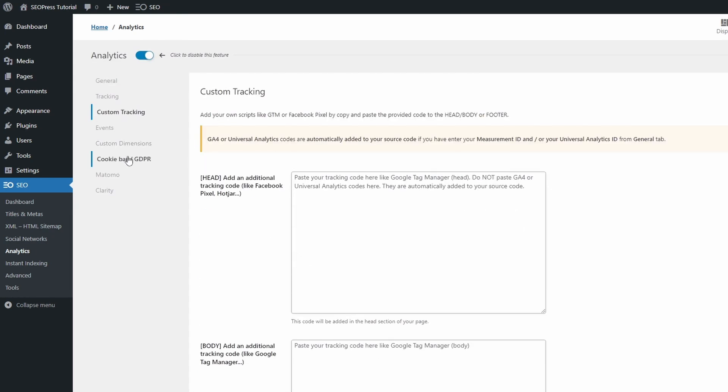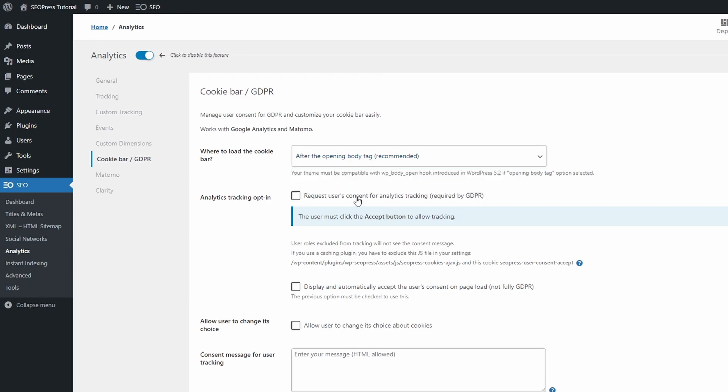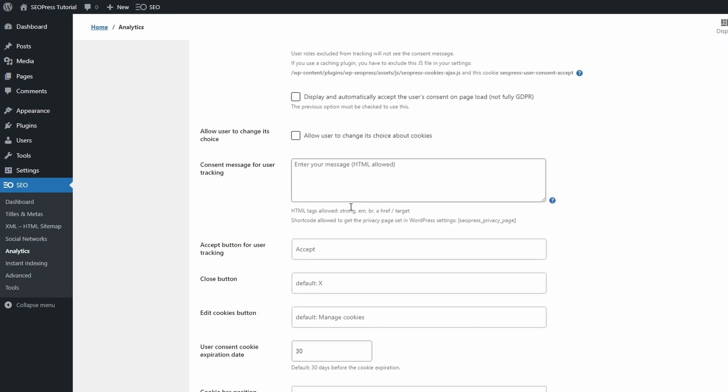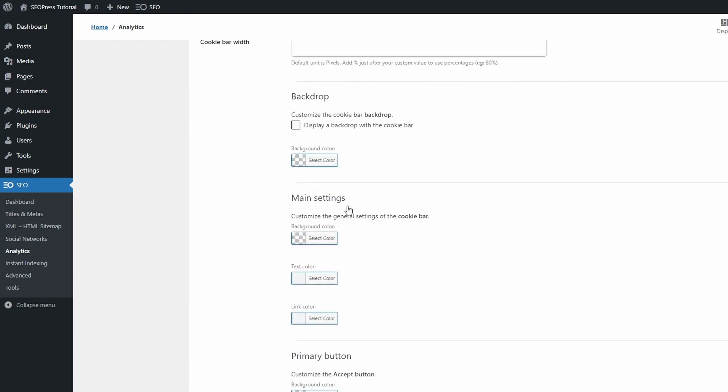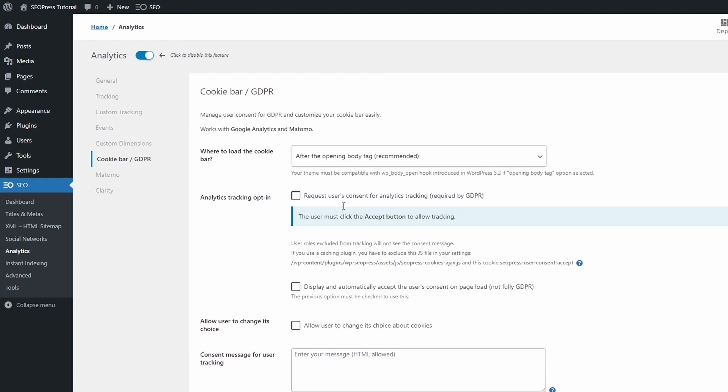I was surprised to discover that this plugin includes a cookie bar feature in the Analytics section. This is probably meant as a companion for the Google Analytics feature, not for the SEO part of the plugin.